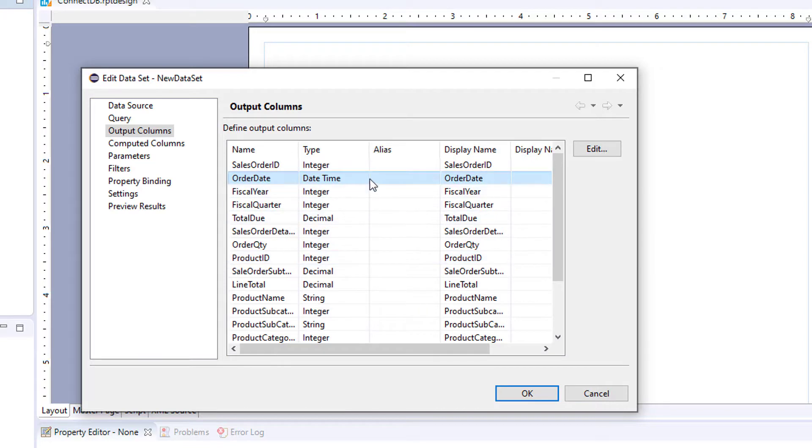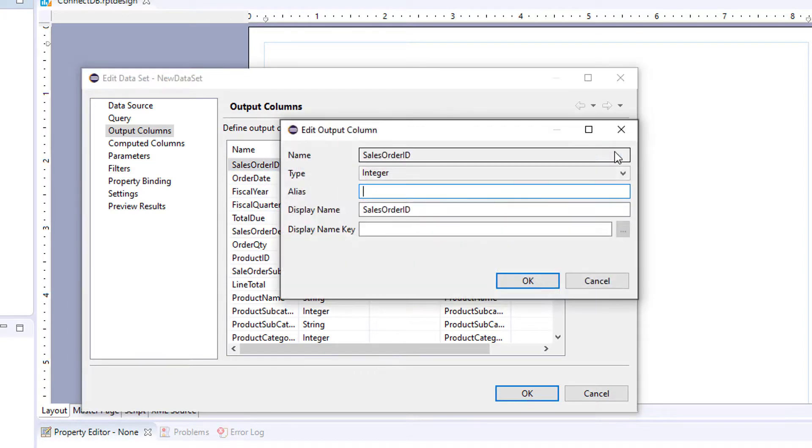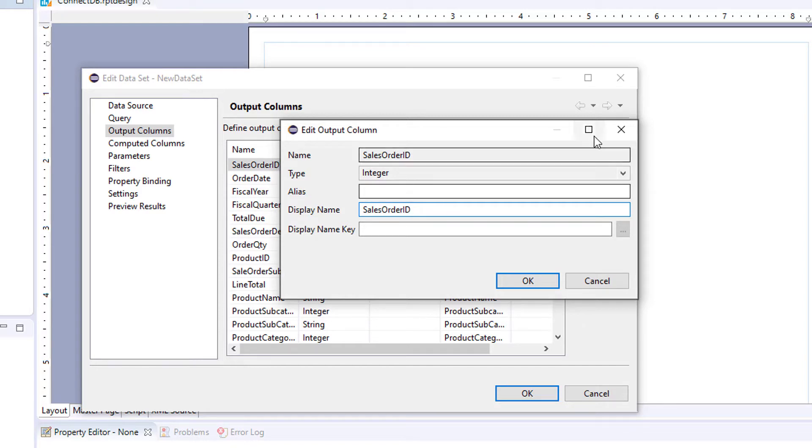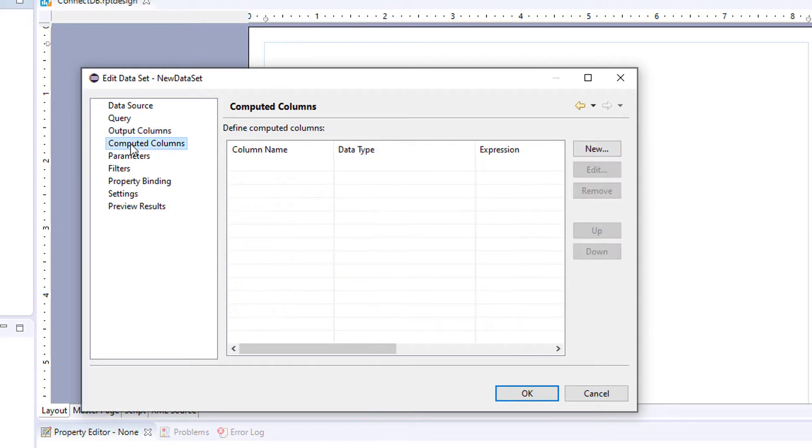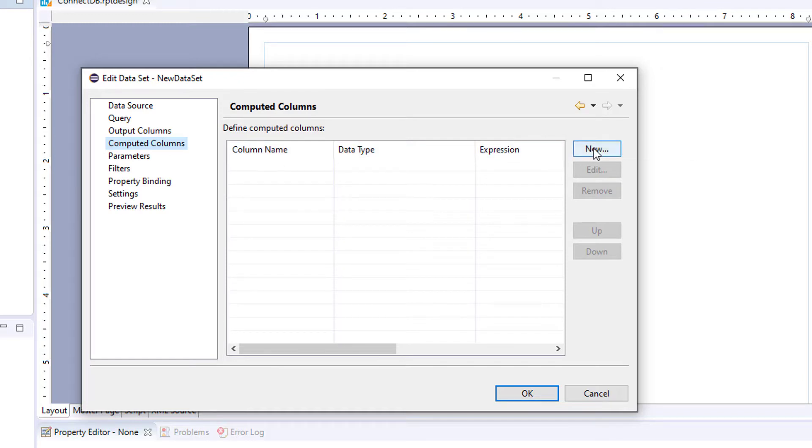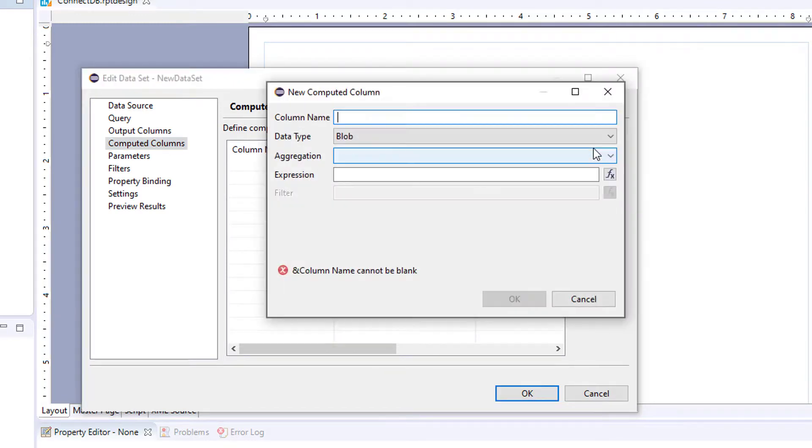Now you can come in here and edit your display names if you want before you use your data set. Next you have computed columns. So if you wanted to create some kind of derived column from one of your data set columns, you could do that.